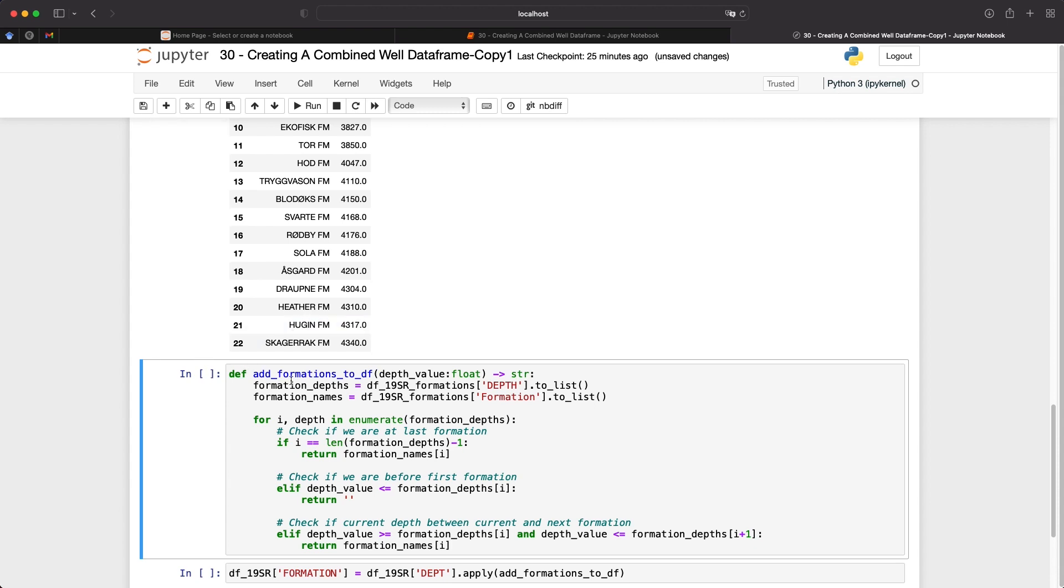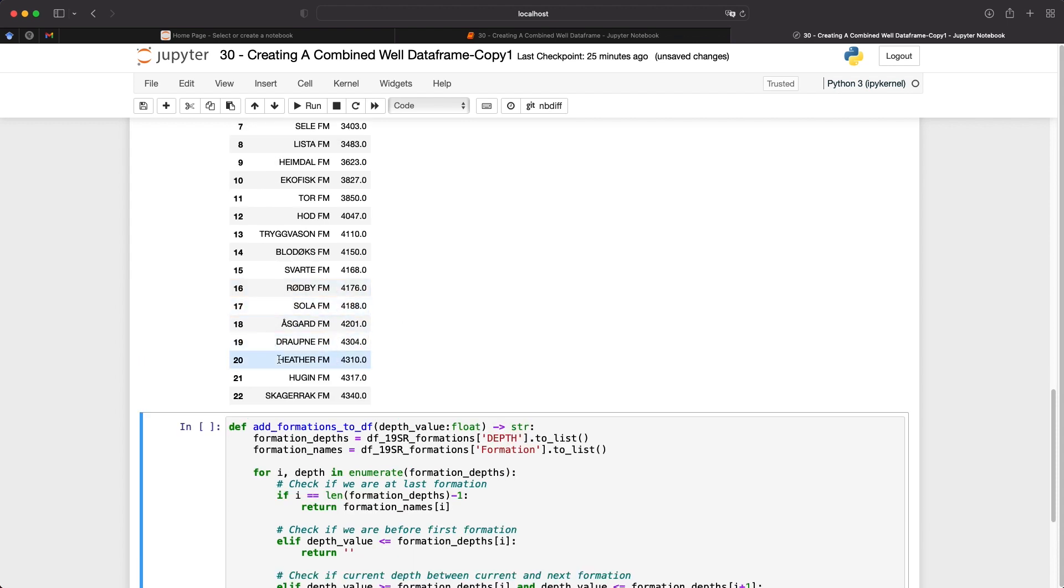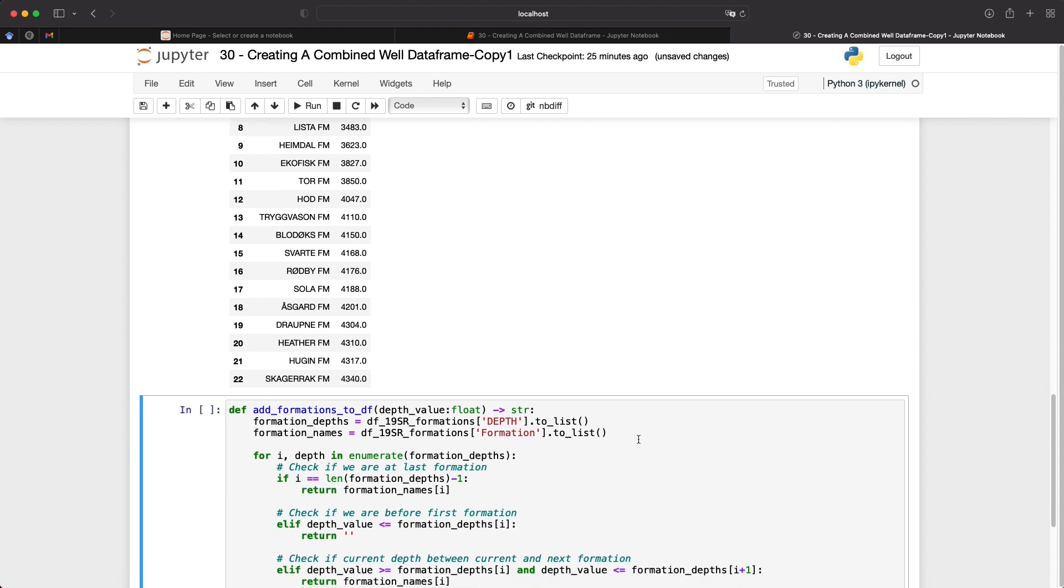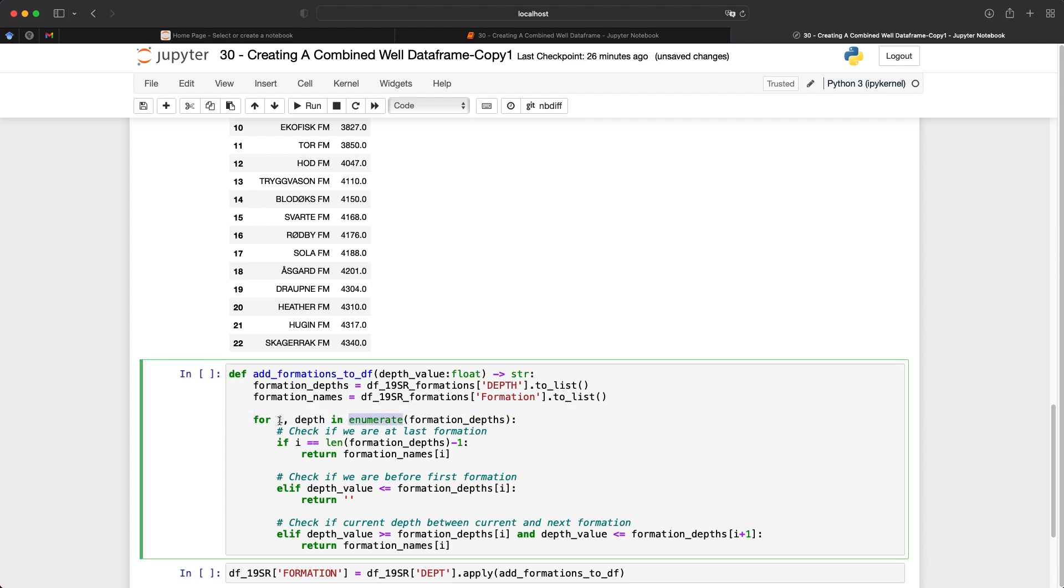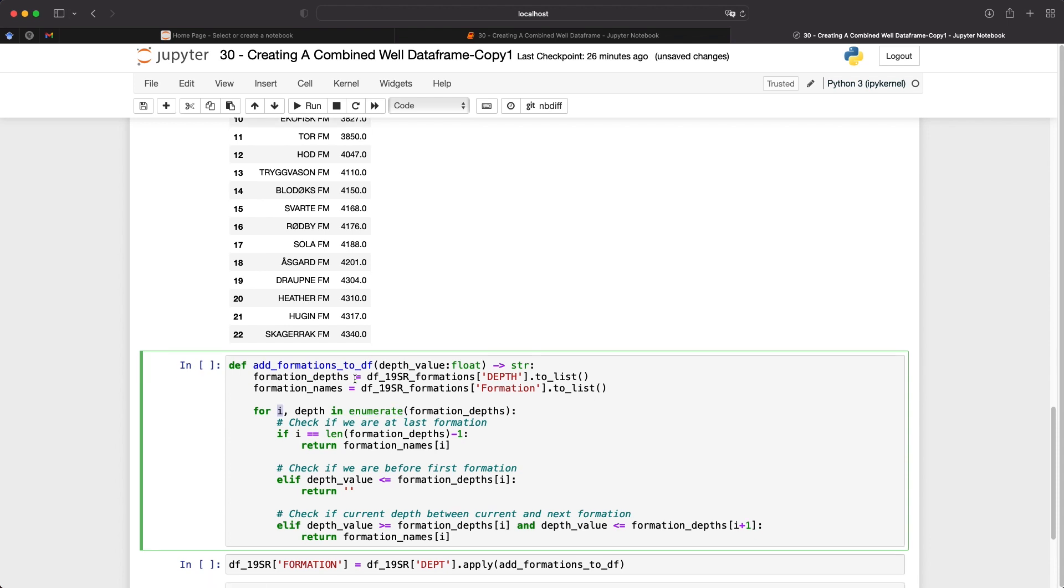With this function, we're basically calling it add_formations_to_data_frame, and then we're passing in a depth value. And we'll see how that's passed in in a minute. And we're returning a string, which is going to be the formation name. So we need to take our formations data frame, and then split that out into two lists, one for formation depths, and the other for formation names. And this just makes it a little bit easier to work with with the indexing. So next, we need to create a for loop where we're going through the index and the depth in formation_depths. So this special function here called enumerate allows us to create this index value or I value here.